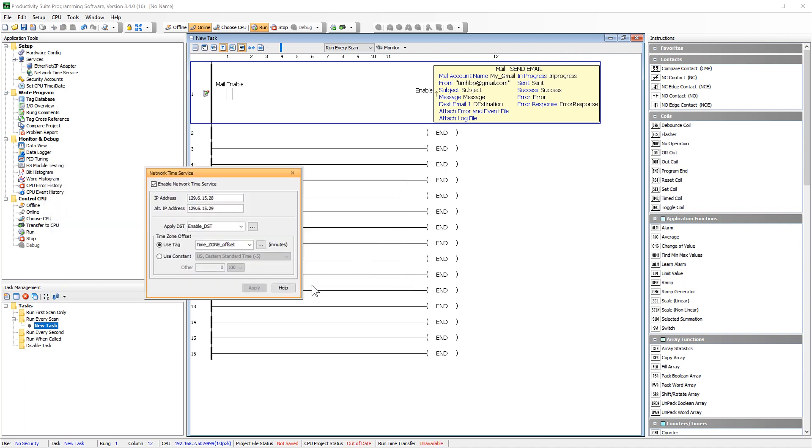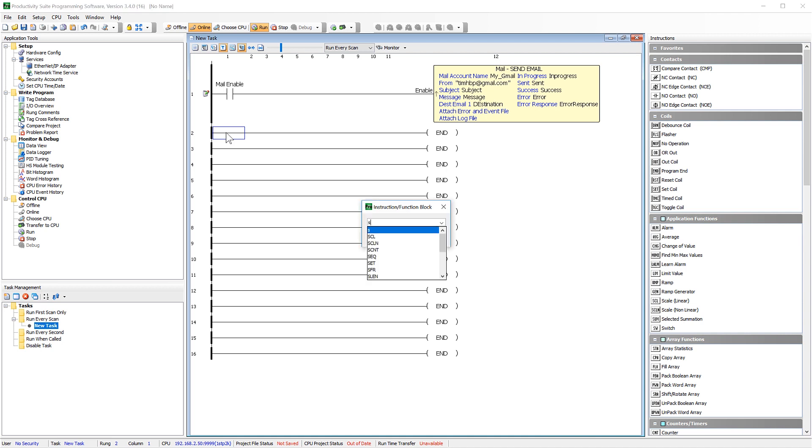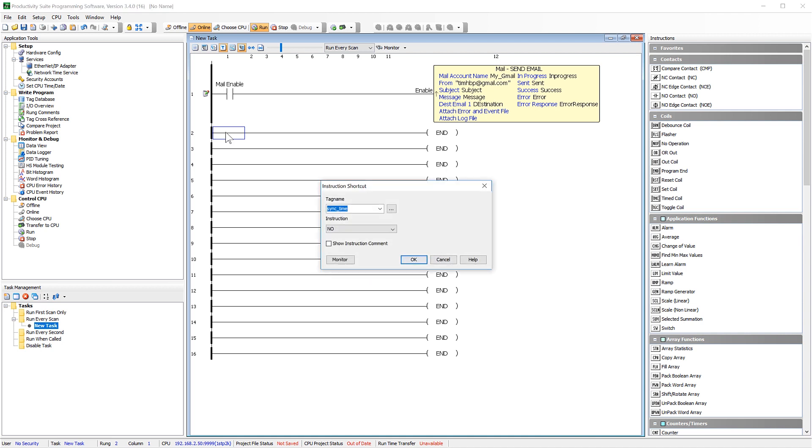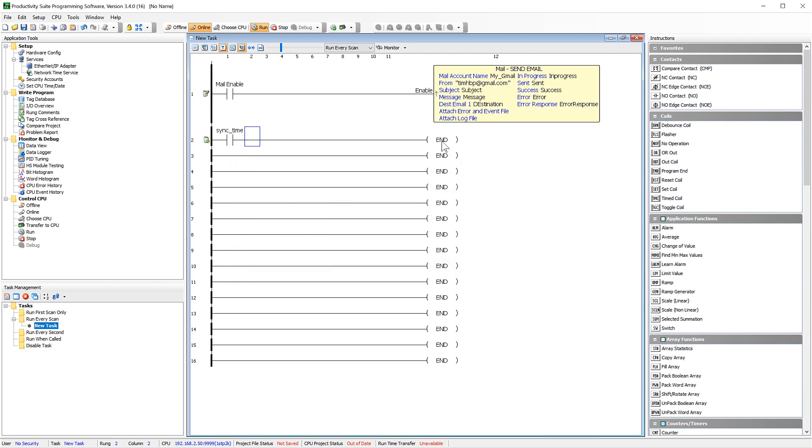Now to sync your time to this server, you will need to use the time sync instruction. I will start by adding a time update enable bit. Add in my time sync instruction.